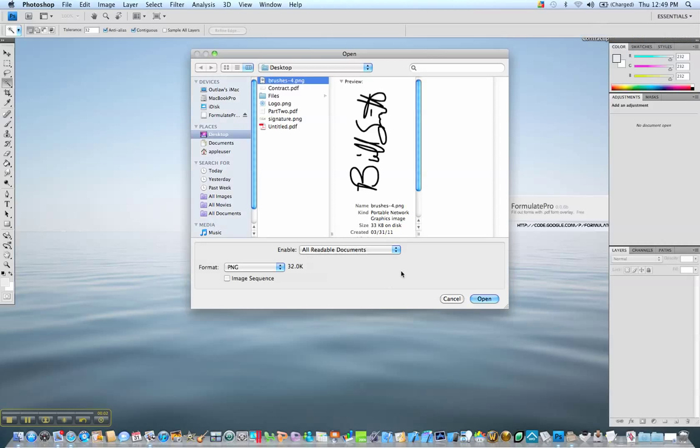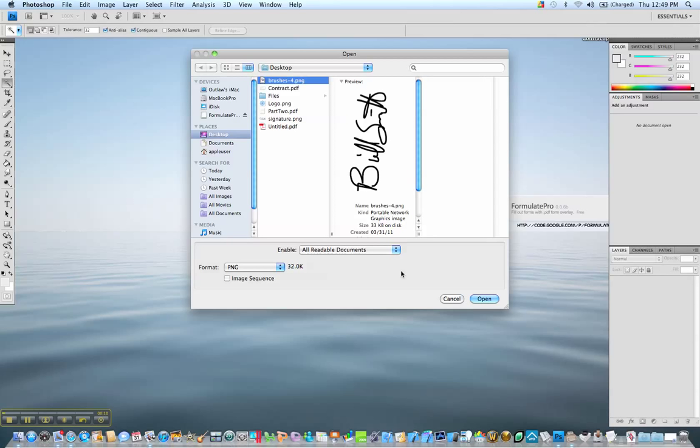Hello again. This is the video that I said I was going to create. So for those of you that want to know how to make a signature file, a transparent signature file, to drop on any document using Formulate Pro. When you get a document that you need to sign, whether it's